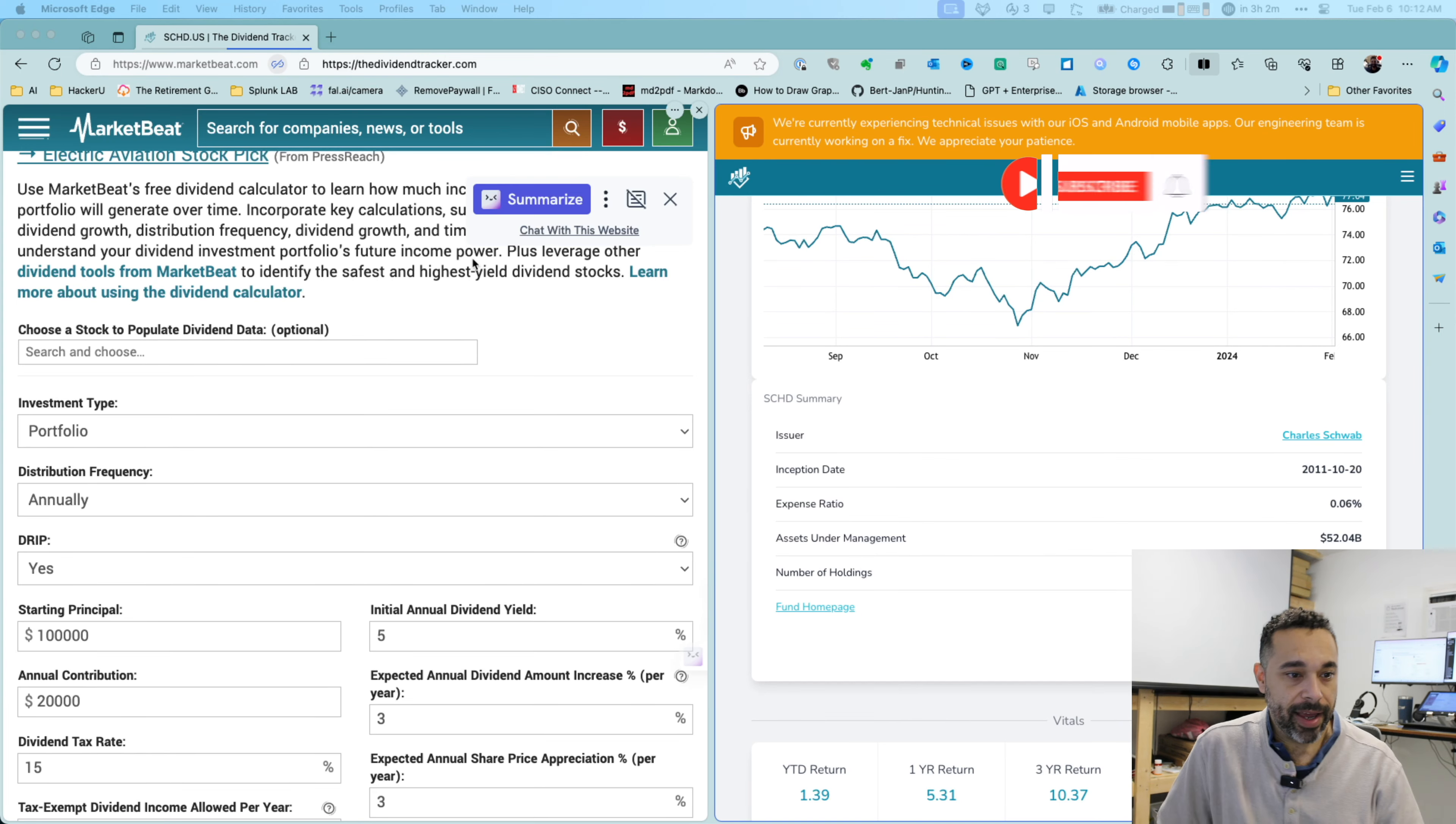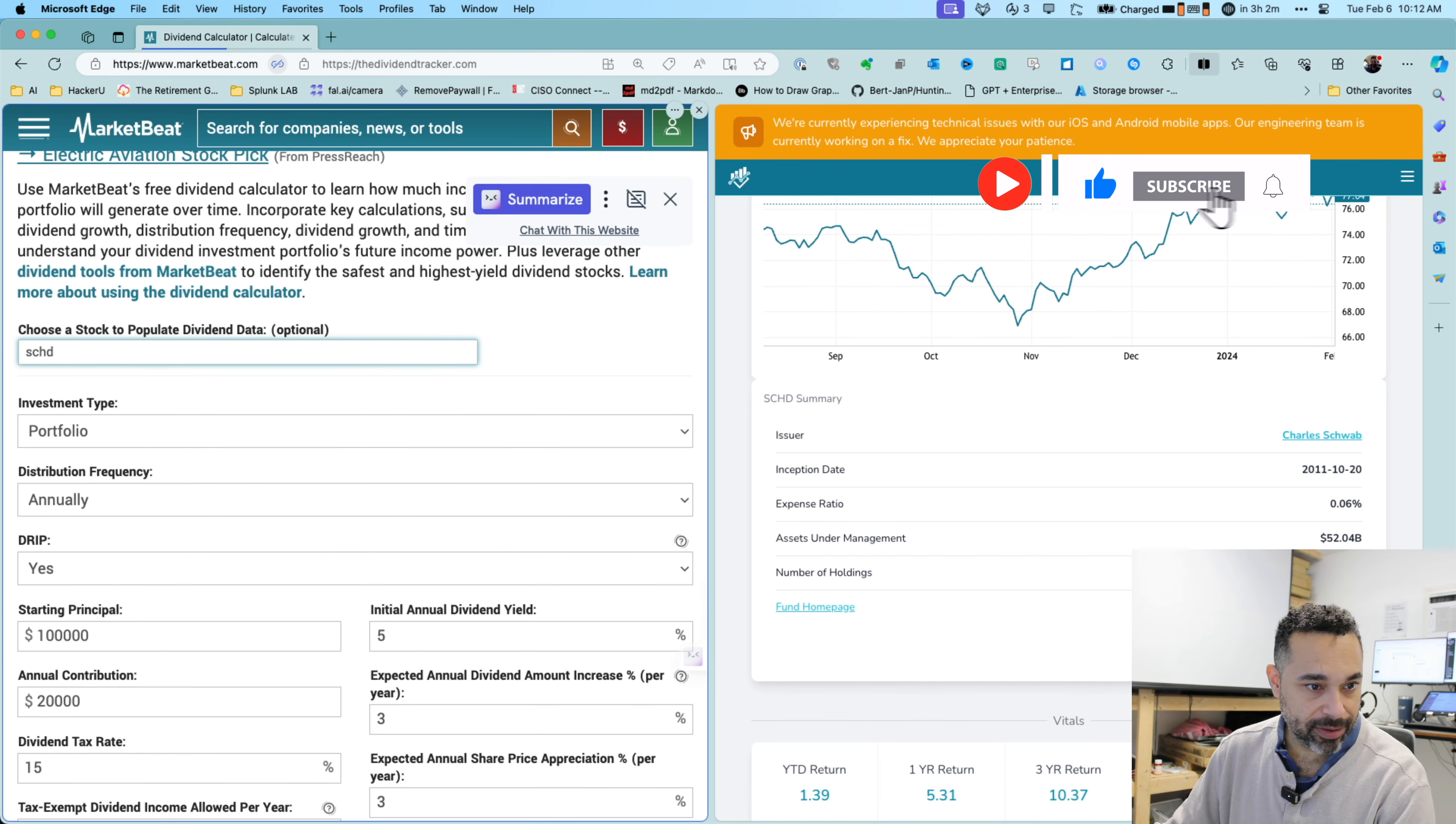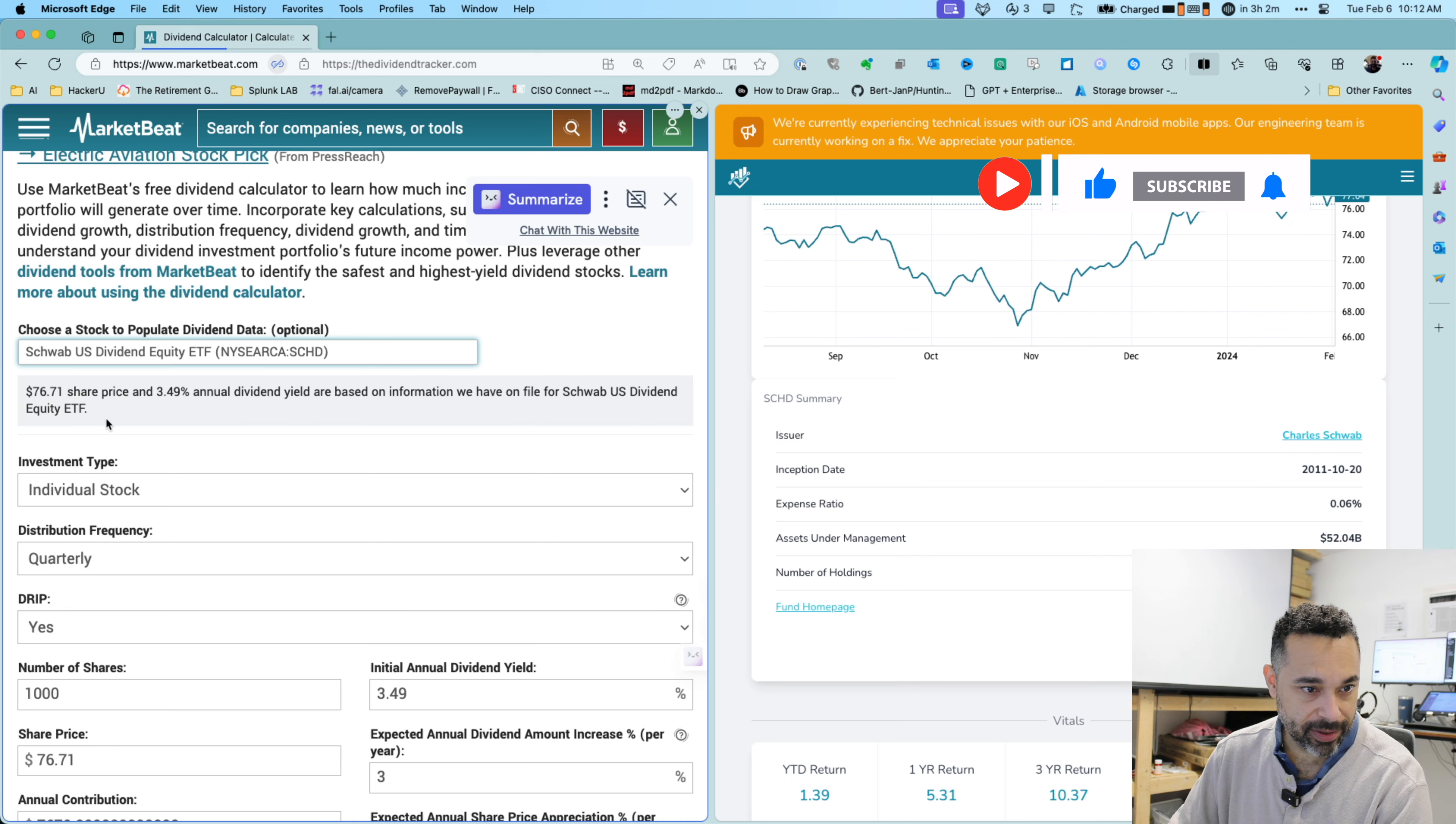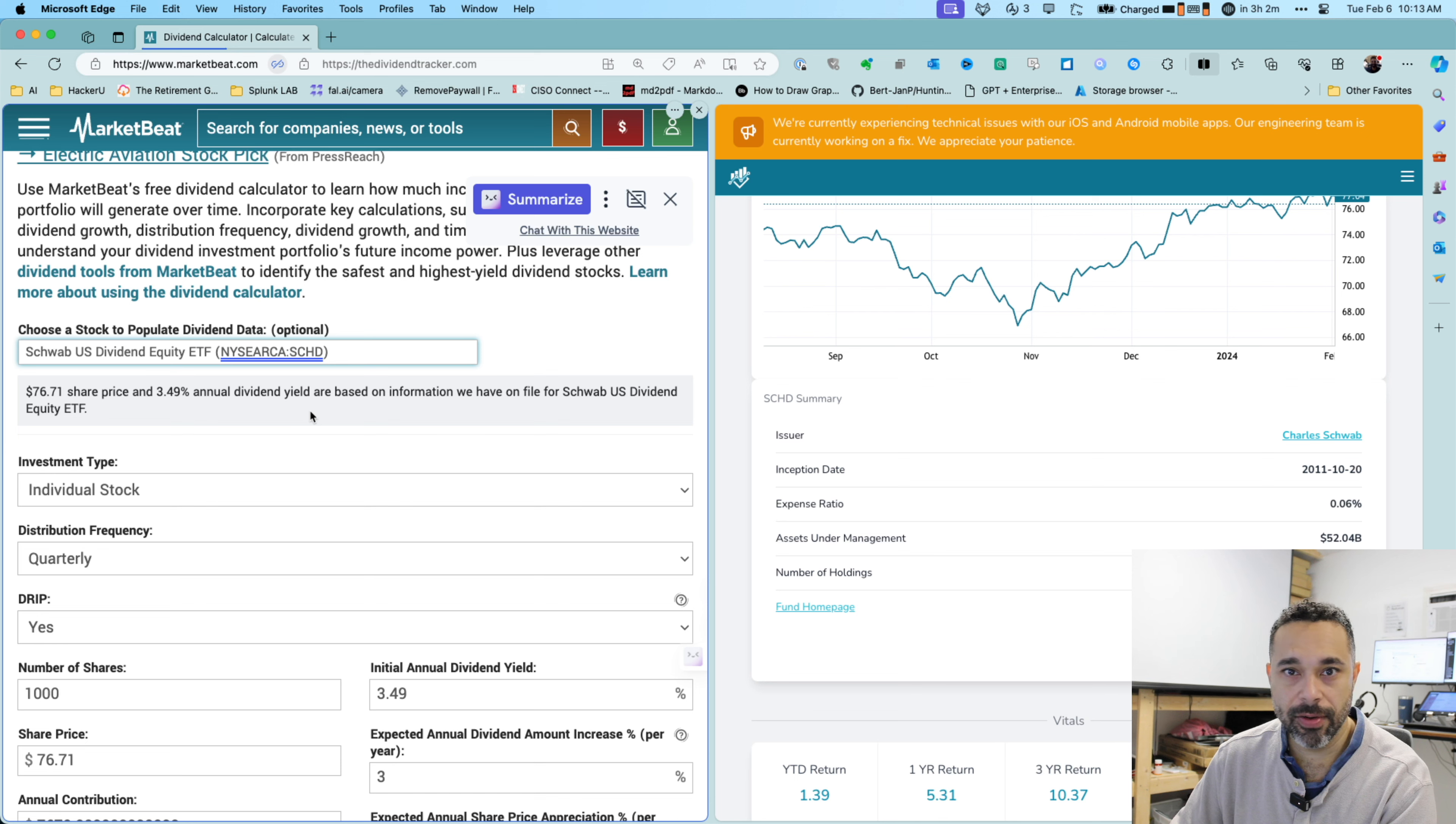Hi YouTube, let's take a look at SCHD today and let's just do some quick math and see how we're doing today. So currently trading at about $76.71.